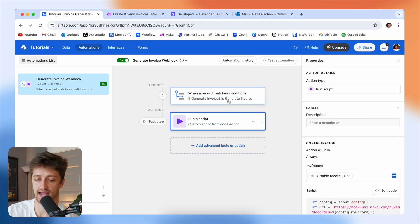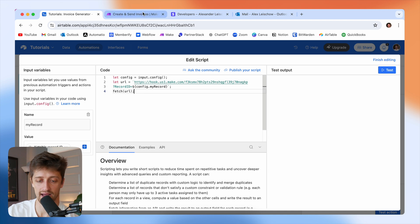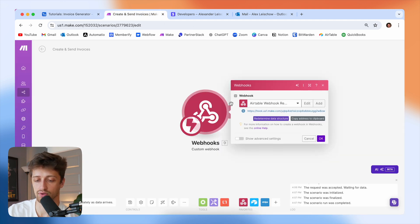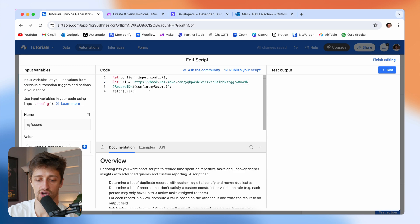When a record matches a condition, we're going to run a script. The code will be down in the description for you to copy in. All we need to do is come back to Make.com, grab our webhook URL that we've already created, and paste that into our custom code right here. You don't have to do anything else with the code — just leave it as is other than that.